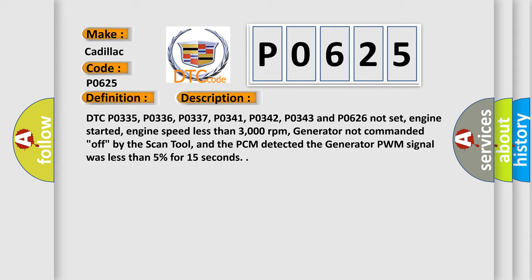engine started, engine speed less than 3000 revolutions per minute, generator not commanded off by the scan tool, and the PCM detected the generator PWM signal was less than 5% for 15 seconds.